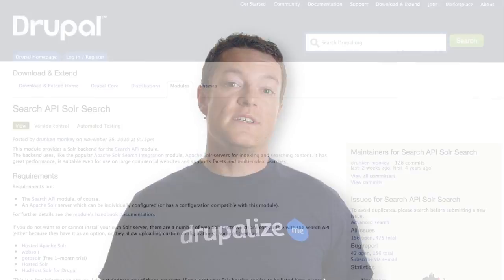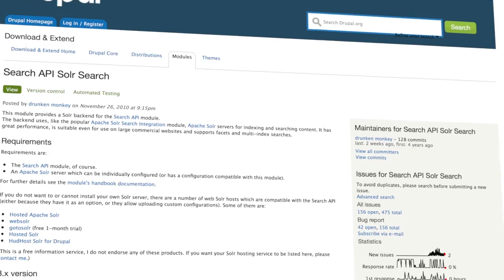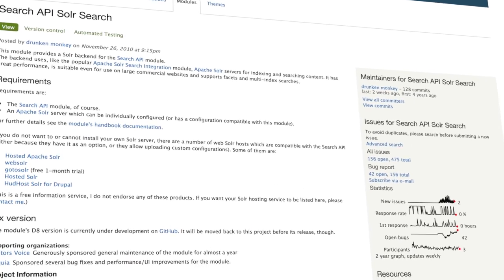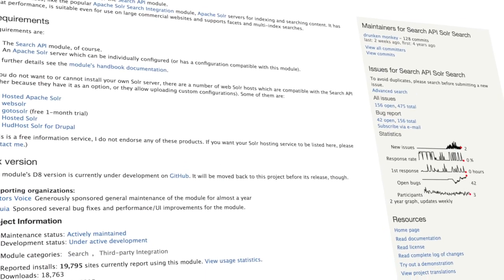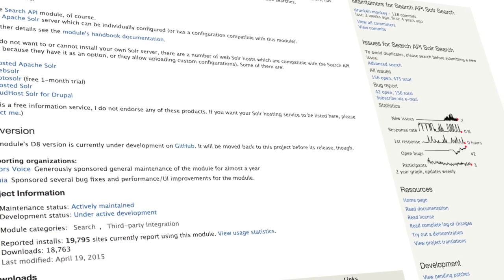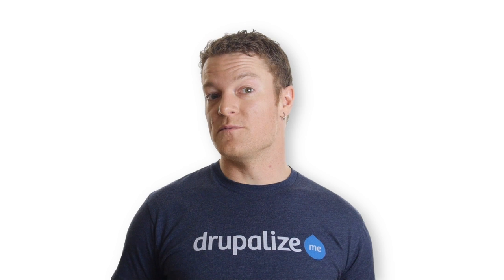We'll use the Search API Solr module to configure a connection between our Solr server and Drupal so that the Search API module can send content to Solr for indexing and retrieve search results from Solr when someone performs a query.